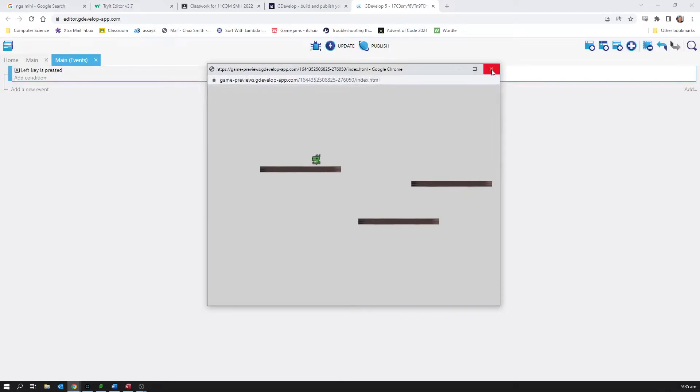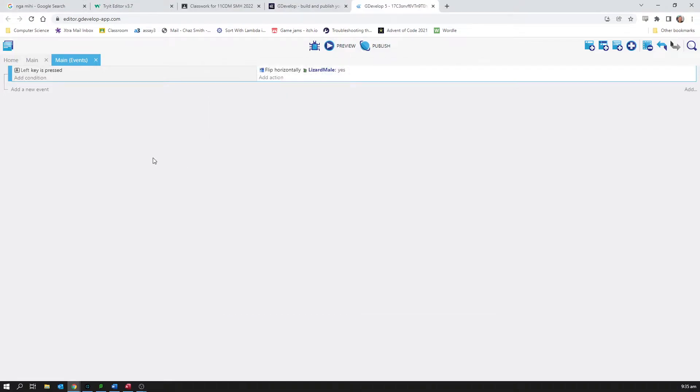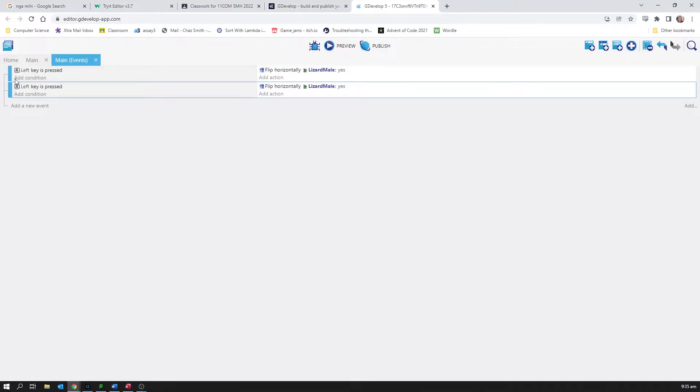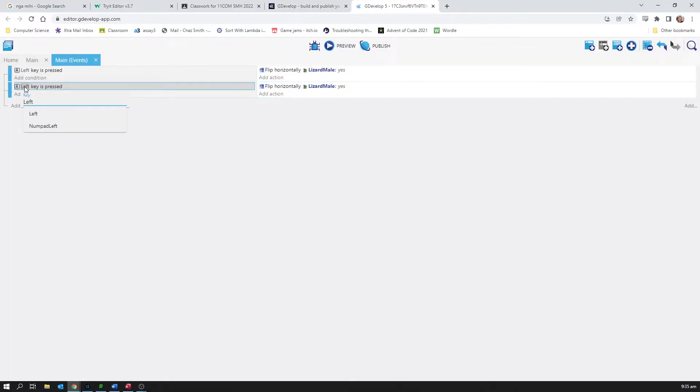So I'm actually just going to... I could just do exactly the same thing again: add a new condition, right key is pressed, flip horizontally back to no. I'm gonna actually just copy and paste, so if I click there, go ctrl C ctrl V, it gives me the whole thing again. And then I can edit it in place, just being efficient.